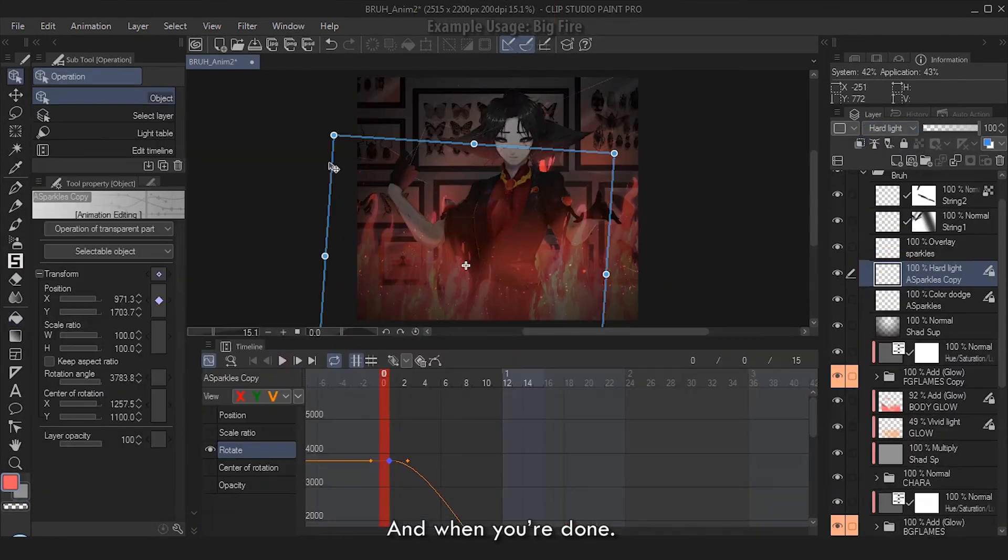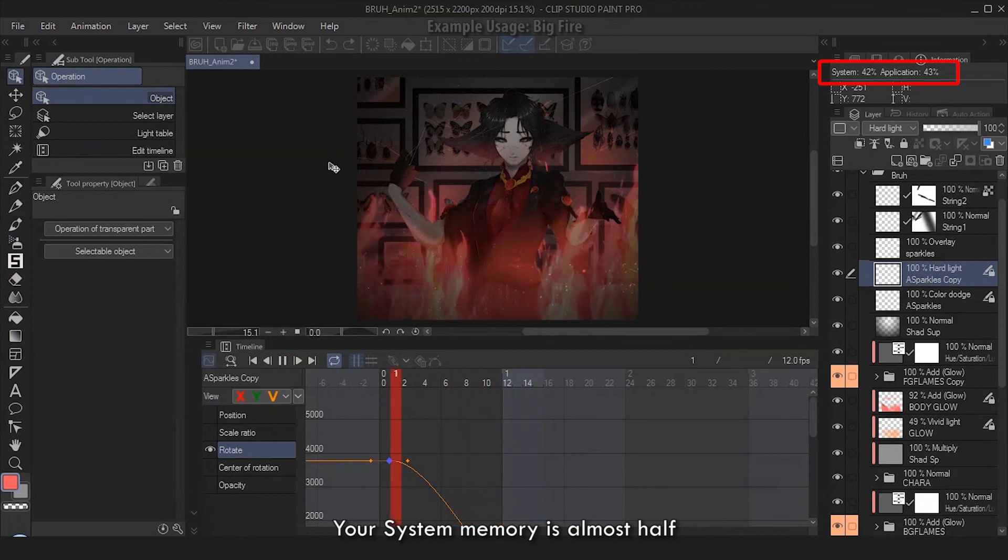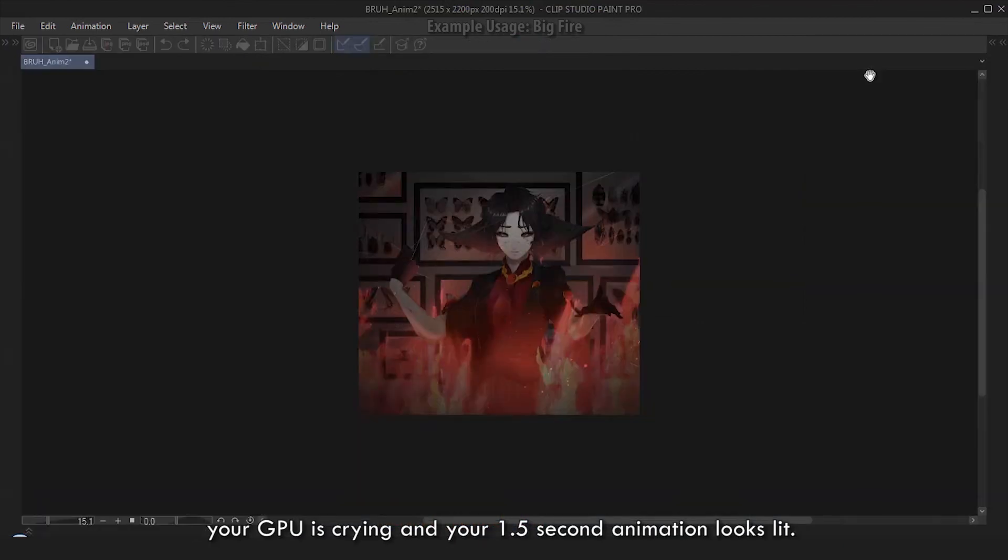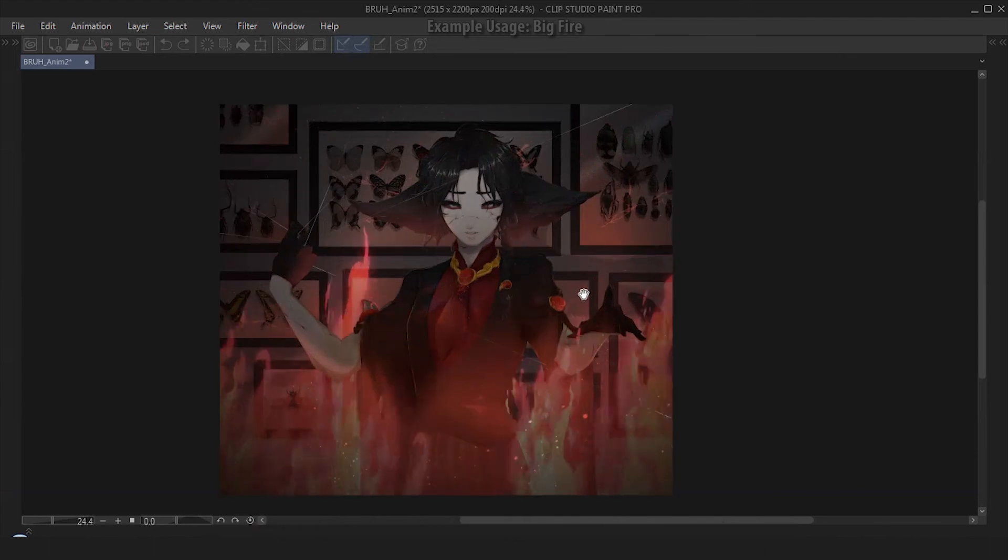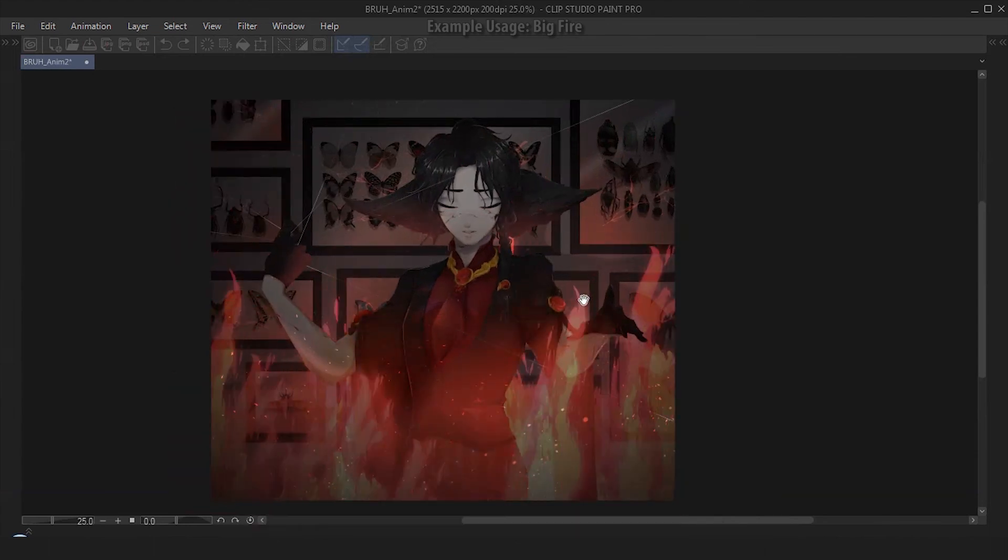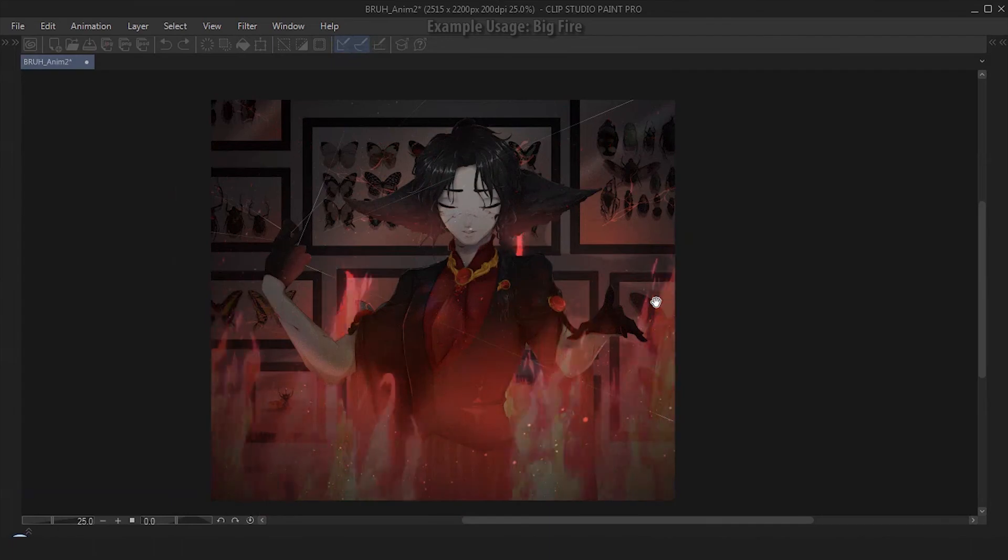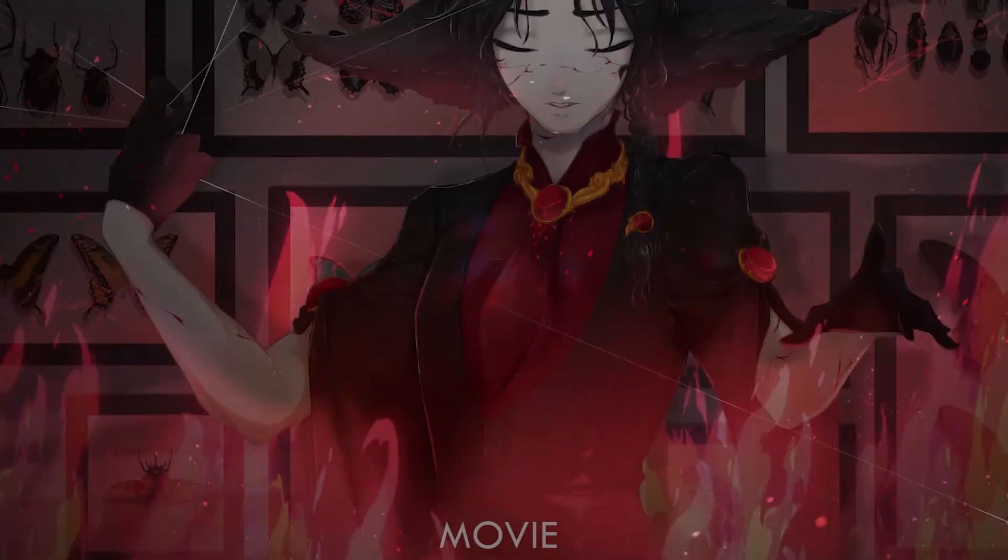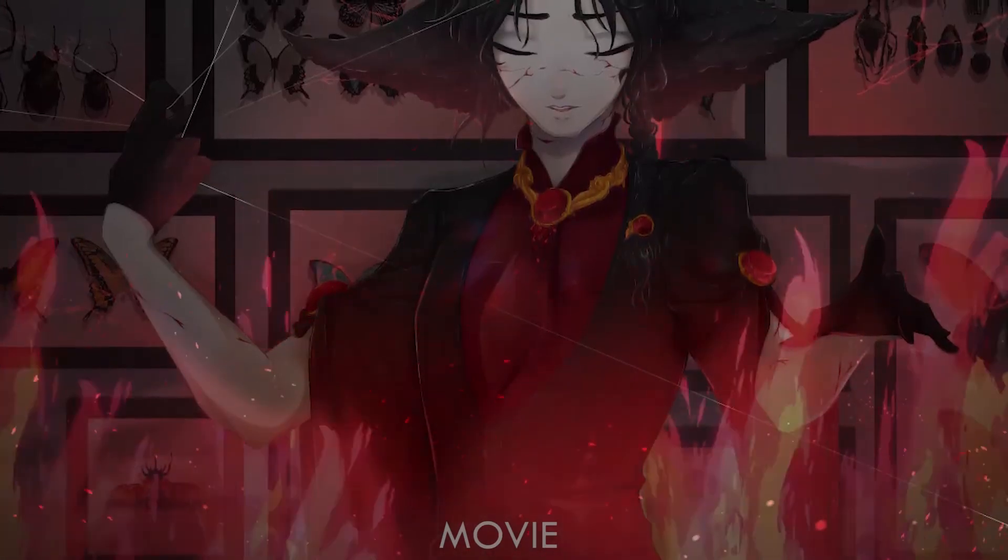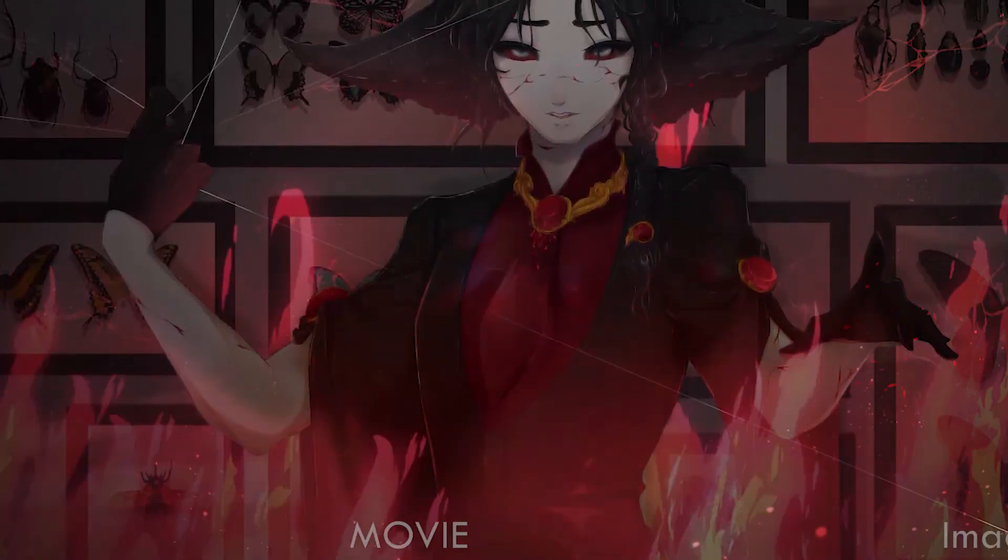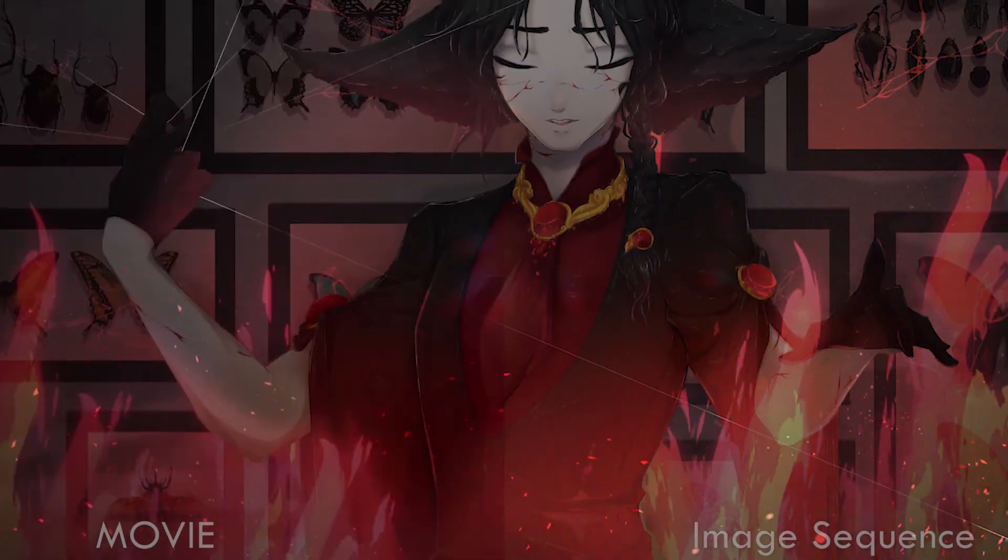And when you're done, your system memory is almost half, your GPU is crying, and your 1.5 seconds animation looks lit. Another thing about exporting animations, by the way - I went on Image Sequence and Movie on this example, and I feel like the movie export is too saturated.